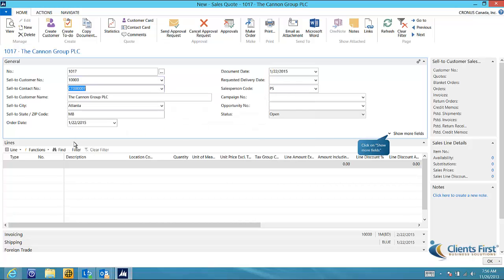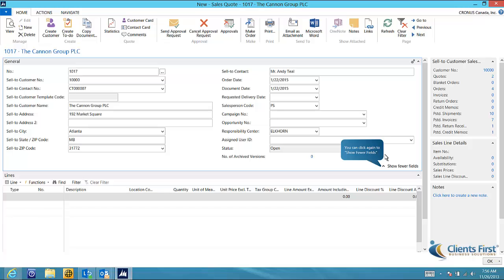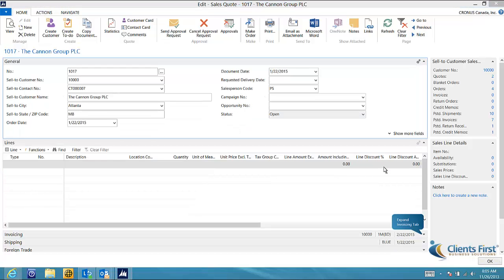You will see that required information from our customer card has been populated in our sales quote. To view additional customer information, click on show more fields. You can also view default invoicing and shipping information by expanding the fast tabs at the bottom of the quote.